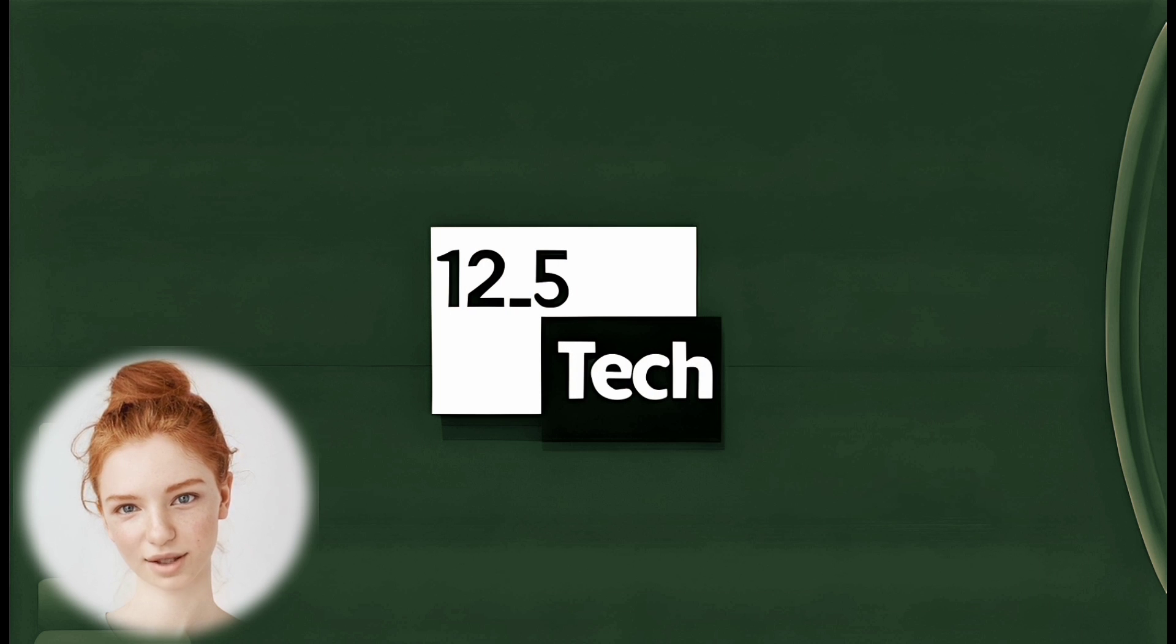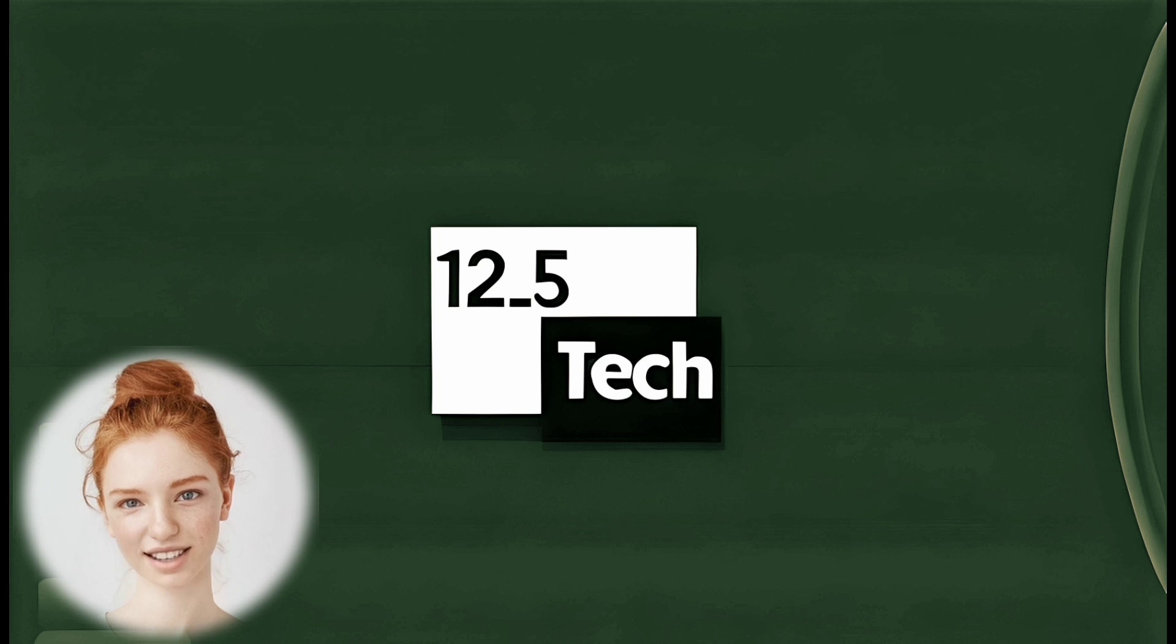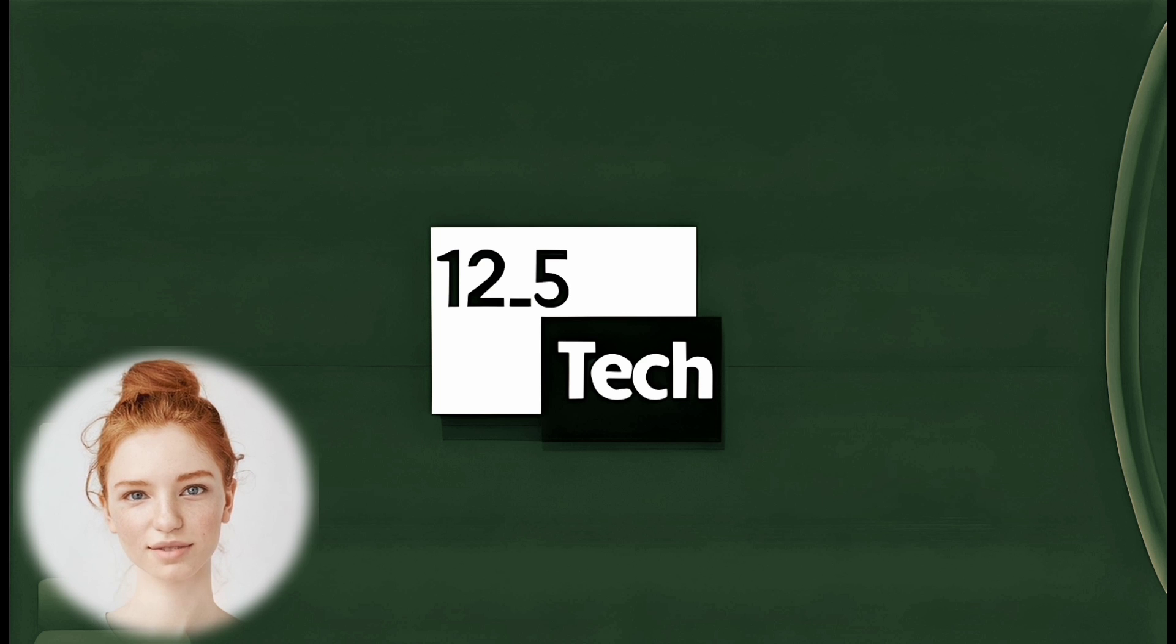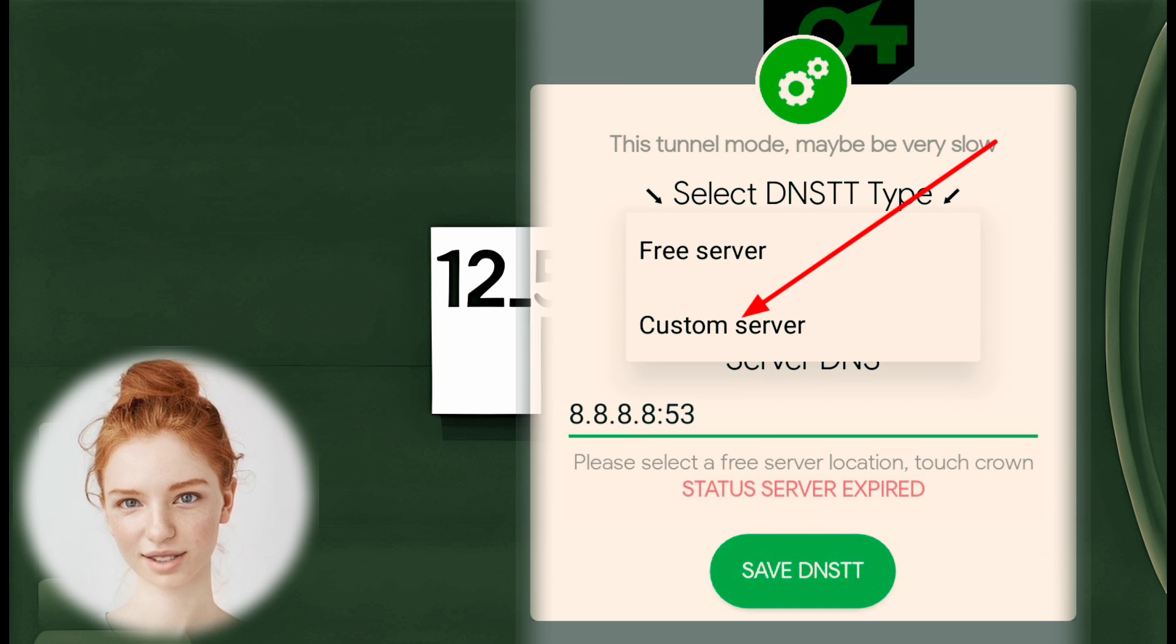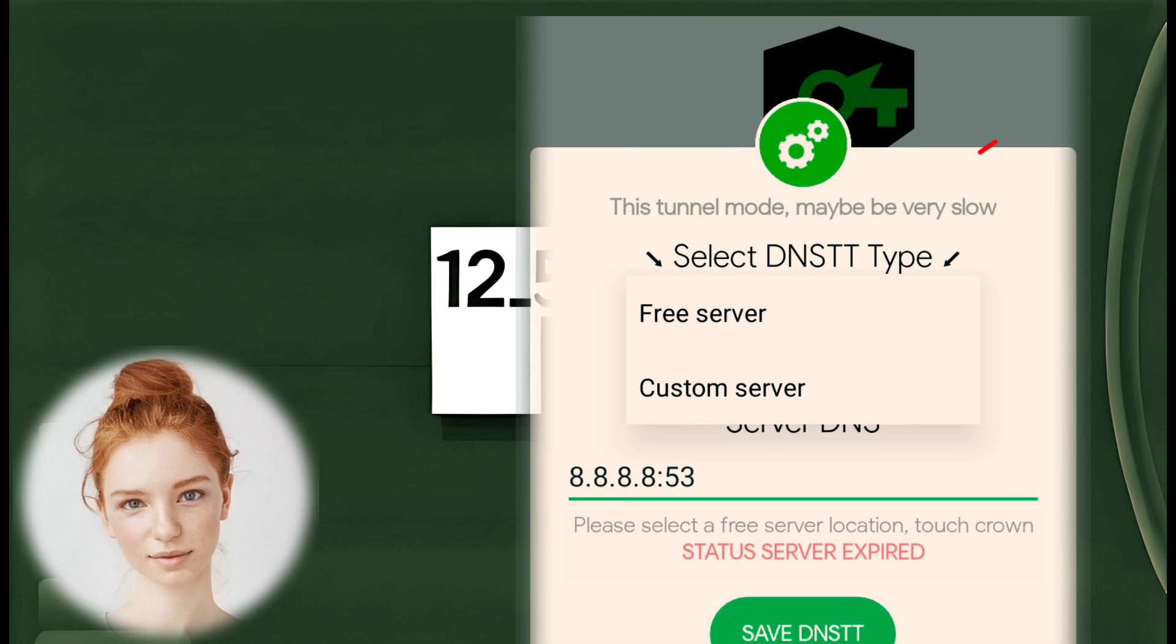Step 6. Select Custom Server. Within the DNSTT Type section, select Custom Server.